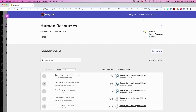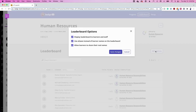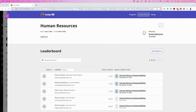By clicking the Edit Options button, issuers have the option of enabling or disabling the leaderboard, using aliases on the leaderboard, and allowing individual learners to share their real names. Badger Pro users are additionally able to assign different leaderboard points to each badge.